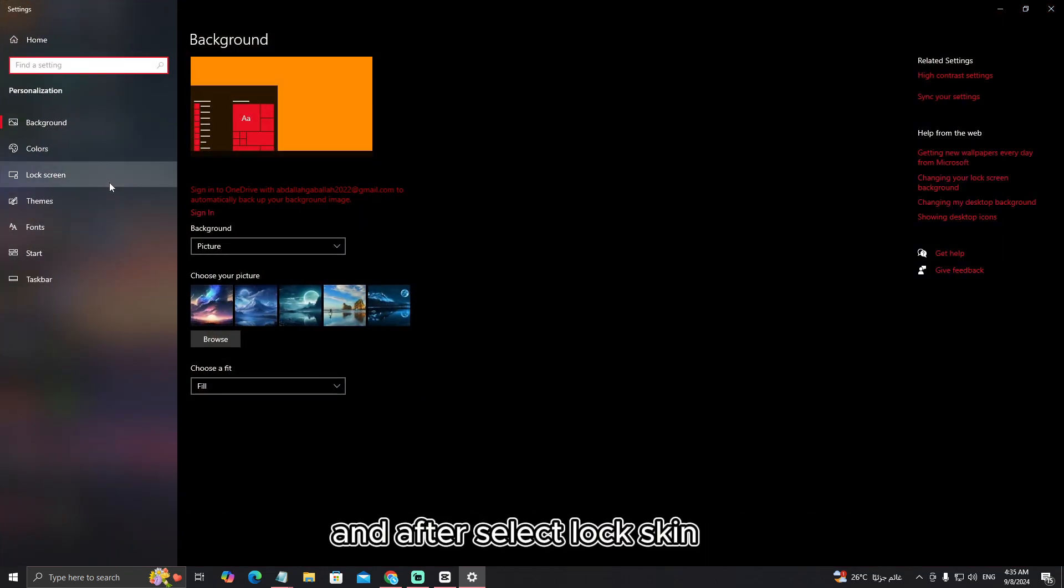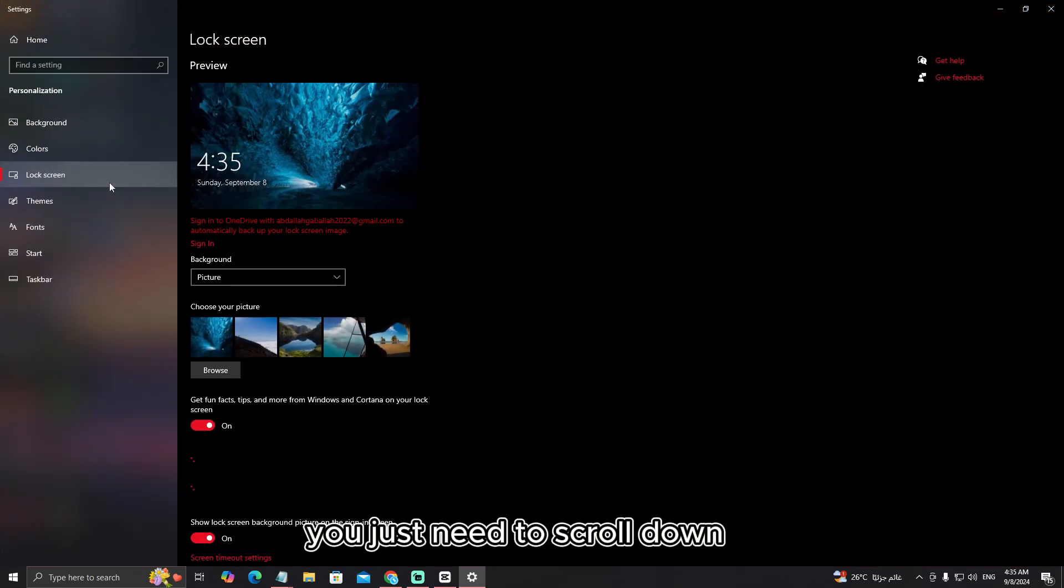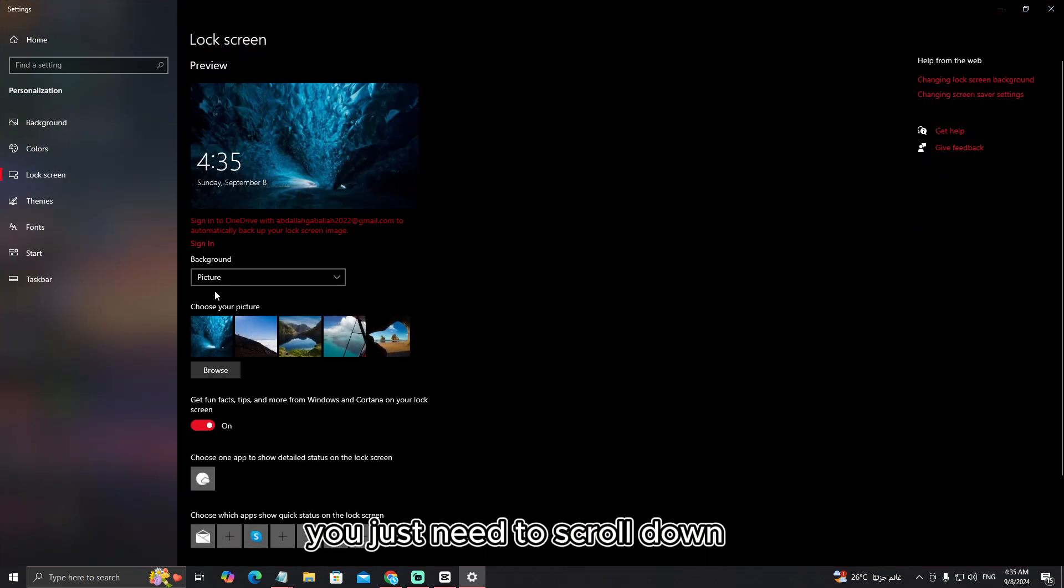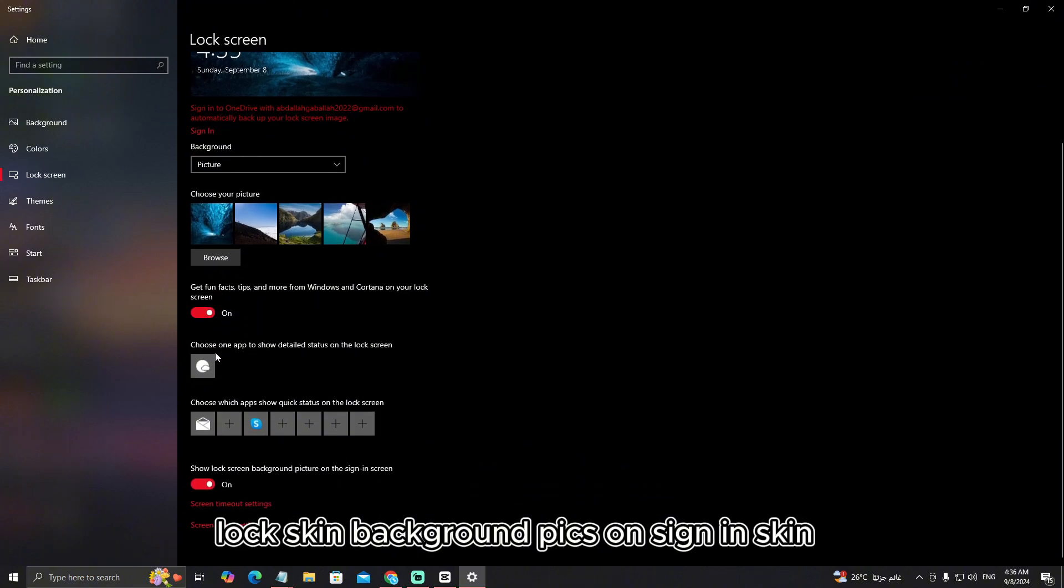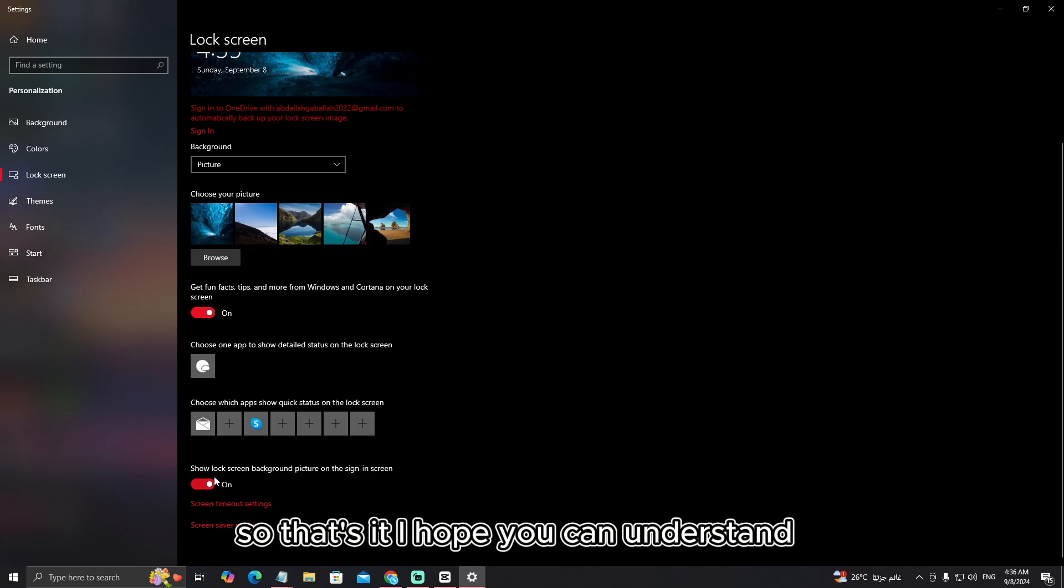And after select lock screen, you just need to scroll down and you can find a show lock screen background picture on sign in screen. So you just need to turn off it.